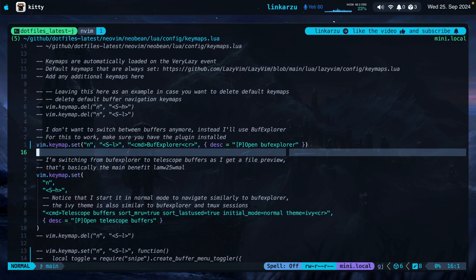I'm in Neovim right now and notice that I don't have any tabs at the top even though I have five buffers open. You can see that number here. This is something I added. I'll show you how to do it in a minute.